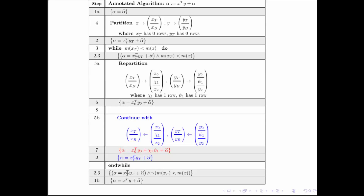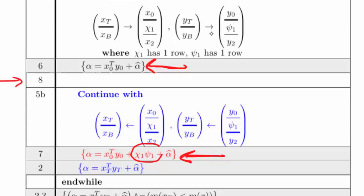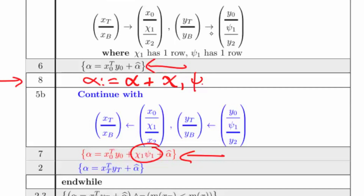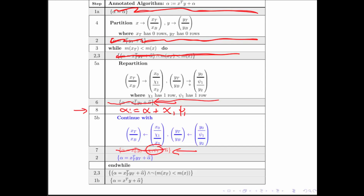Now the worksheet is completely filled in except for the part where we need to determine how to update alpha. Alpha contains this value at one point, and must contain a different value at the next — the difference is that alpha must have an extra term added to it. Therefore we know the update must be: alpha becomes alpha plus chi_1 times psi_1. We then get rid of all the gray boxes that had to do with the proof of correctness, and we're left with the correct algorithm, derived hand in hand with its proof of correctness.